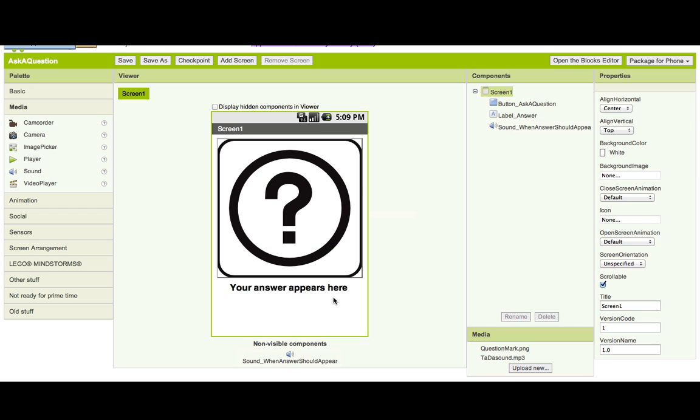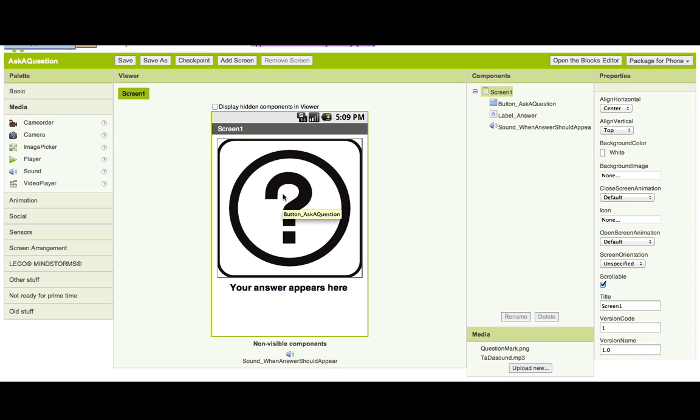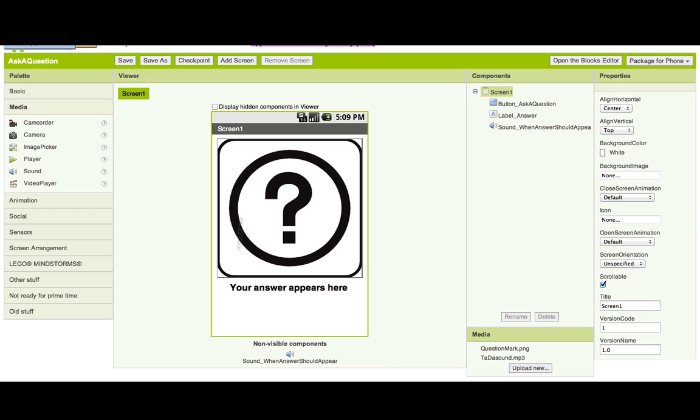I've now got a button with an image attached, a label that we're going to change later on, and an invisible component. The last thing that I'm going to do is anywhere on the screen component you click, or just choose the screen component. And where it says Screen, what is the title, I'm going to change it to be Ask A Question.